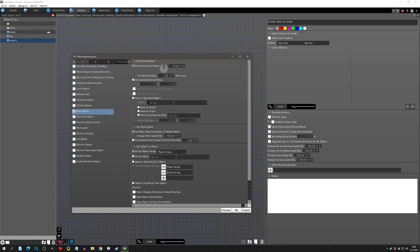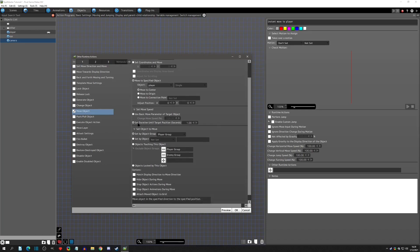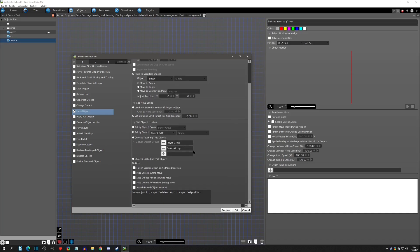We're going to use Move Object, move to the player, and use the center. We'll set duration until the target to zero seconds — so instant. Then we set this object to be the one moving, and that's all we need to do. We'll hit OK.